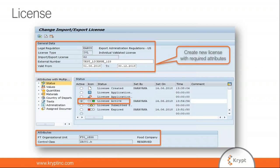The license screen shows: legal regulation (EAR US), license type (IVL), the internal license number automatically generated in SAP GTS, and the external license number obtained from the issuing department. The license has a validity period (valid from and to). Attributes include status — 'active' is required to release a block. Additional attributes include values, quantities, materials, and destination country. At the bottom, FTO (company code) and control classes (product classification number) are shown as single-value attributes, meaning the license applies only to that specific company code and product classification.